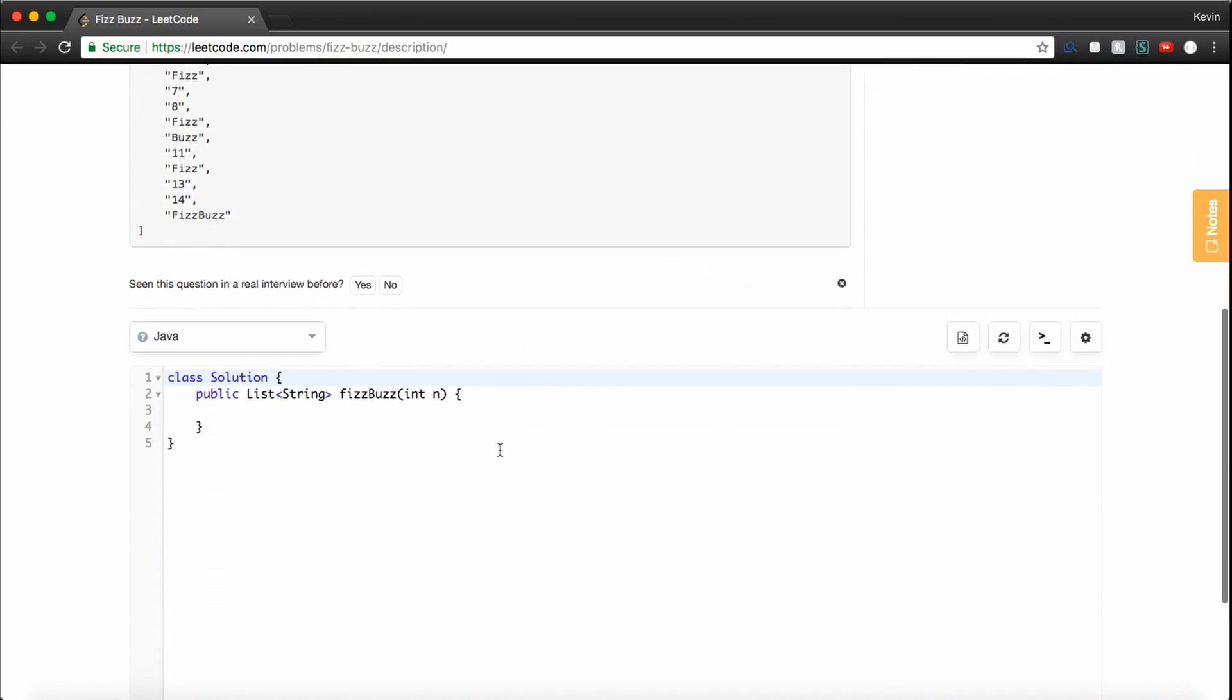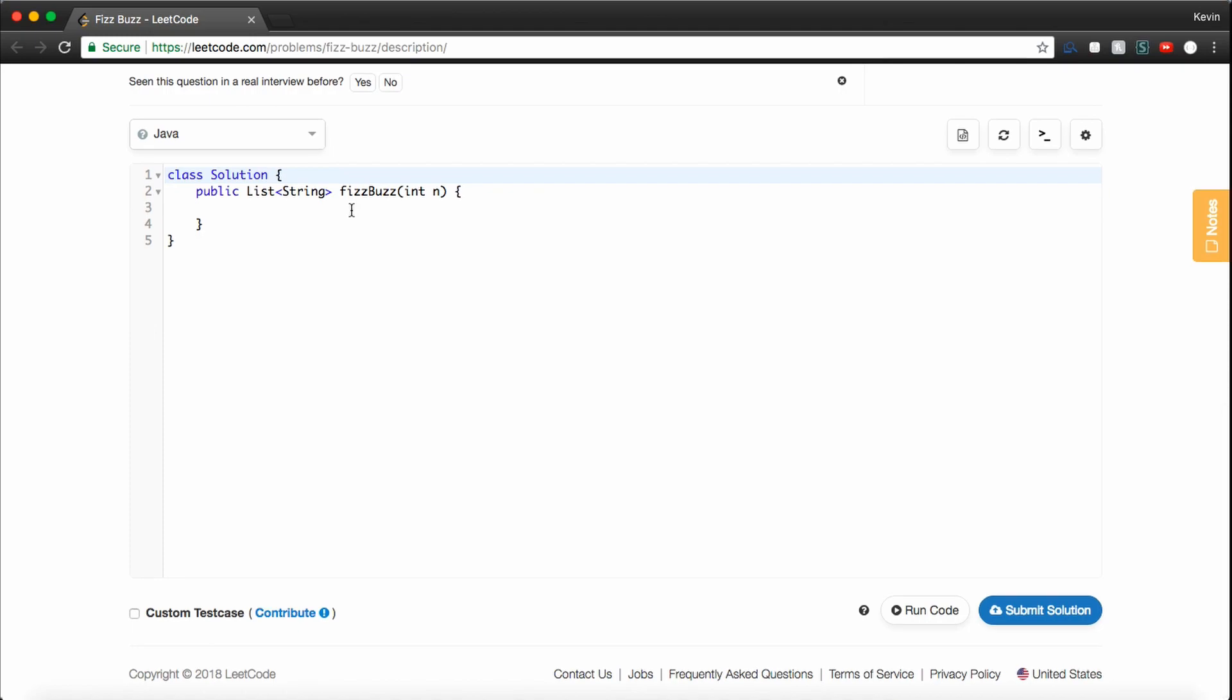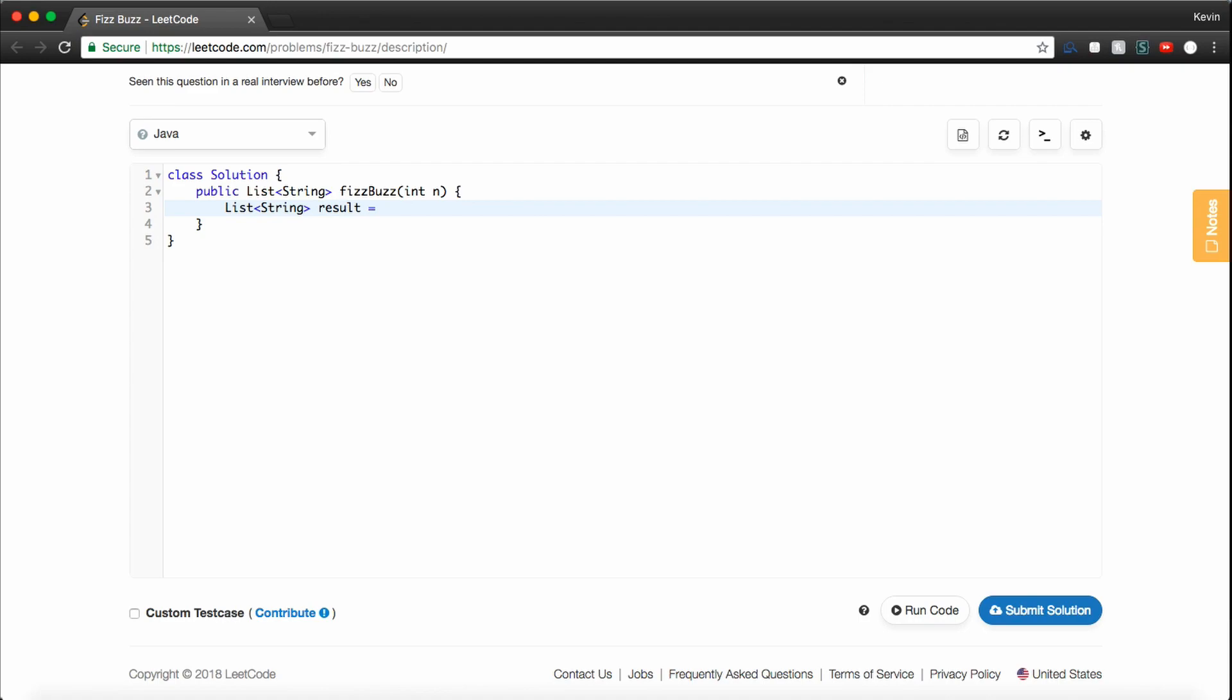So if we want to start writing the code for this, the first thing we want to do is make a list of strings, because that's what our function is going to return. I like to call this result, and we'll make this a new ArrayList of strings.